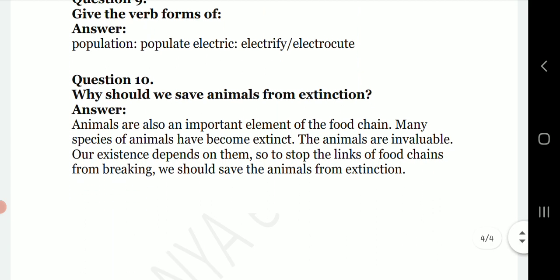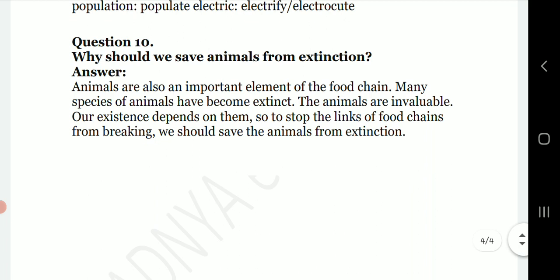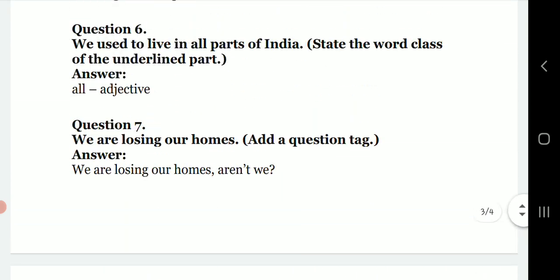Question ten: why should we save animals from extinction? Animals are also an important element of the food chain. Many species of animals have become extinct. Animals are invaluable and our existence is dependent on them. So, to stop the links of the food chain from breaking, we should save animals from extinction.